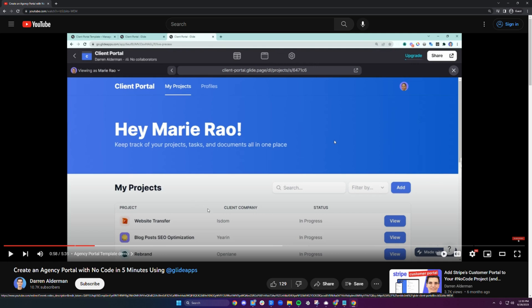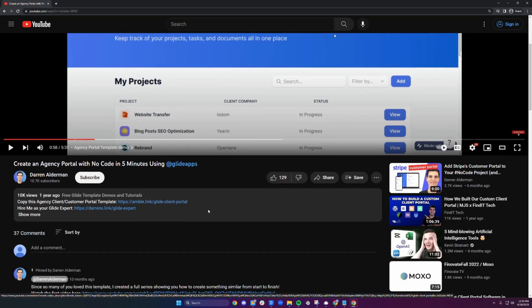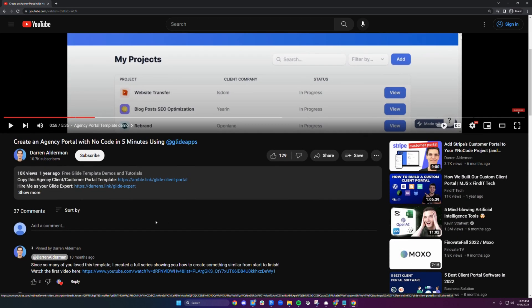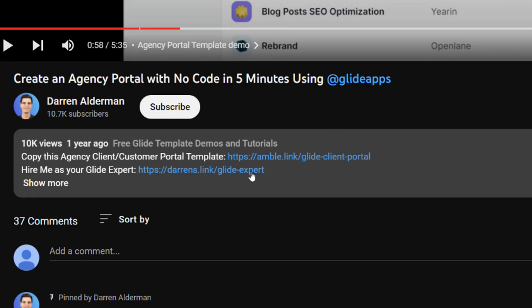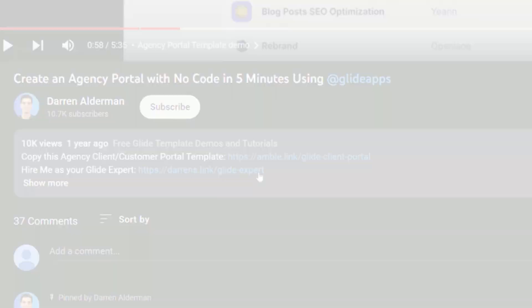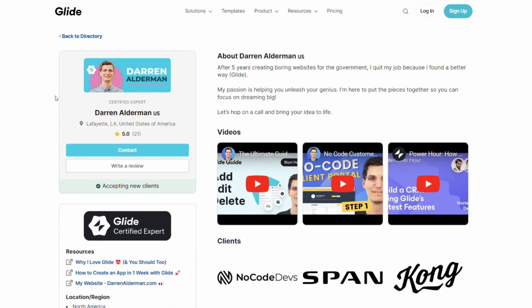If you find this client portal template useful and you'd like to work with me to make it way more powerful, just follow the link down in the description to connect with me. I'm a certified Glide expert and I've had the chance to work with some of Glide's biggest clients. If your budget allows it, I'd love to partner with you to bring this project to life.